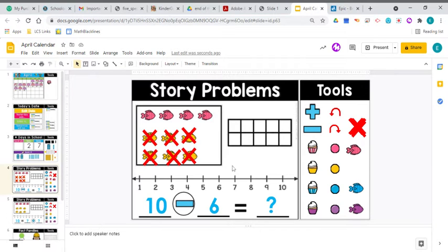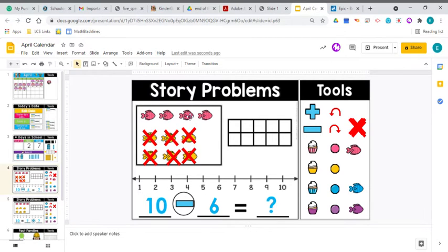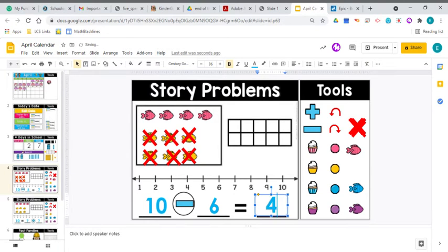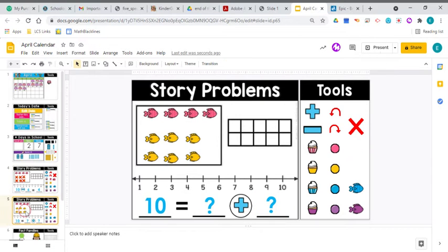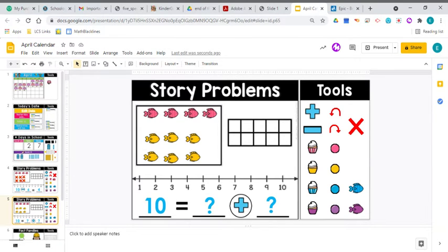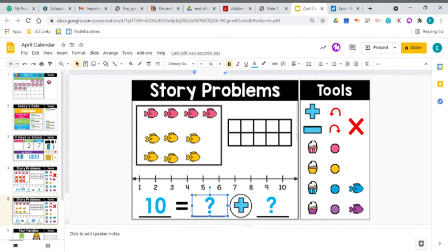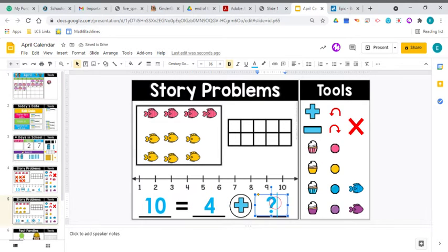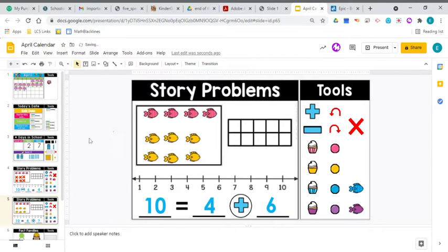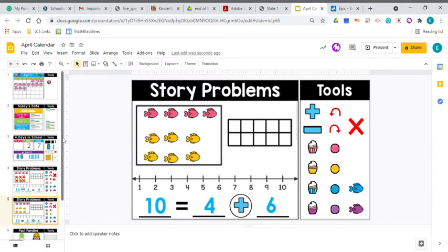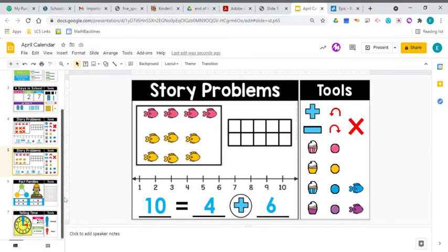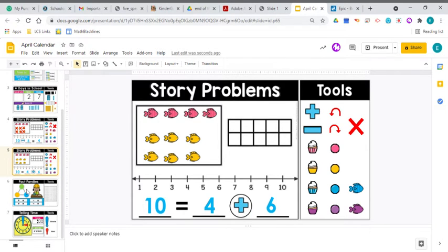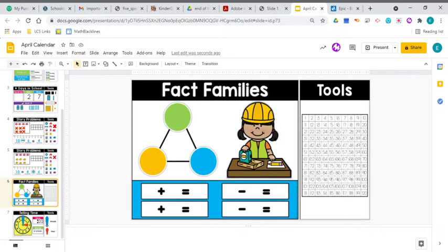How many are left. So we have 10 minus 6. We started with 10, we got rid of 6. How many are left? 1, 2, 3, 4. 4 are left. 10 minus 6 equals 4. Now, I already told you we were starting with 10. We're working with 10, making 10s and subtracting from 10s. So we're just going to go ahead and fill in the rest. We already know we have 10 fish all together. We know that there are 4 pink fish, and we know that there are 6 yellow fish. Because the pictures for what we just did and what we're working on right now are exactly the same. So 10 equals 4 plus 6.